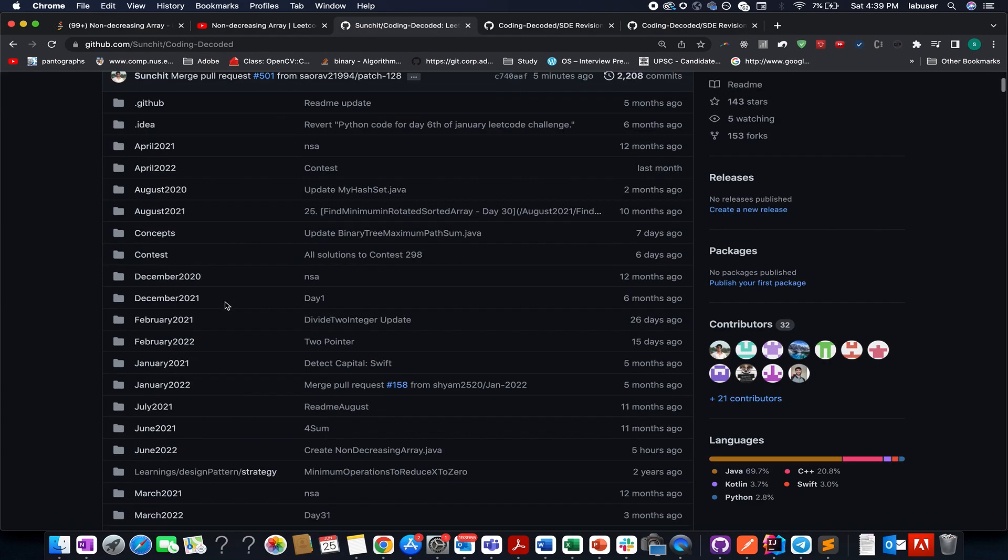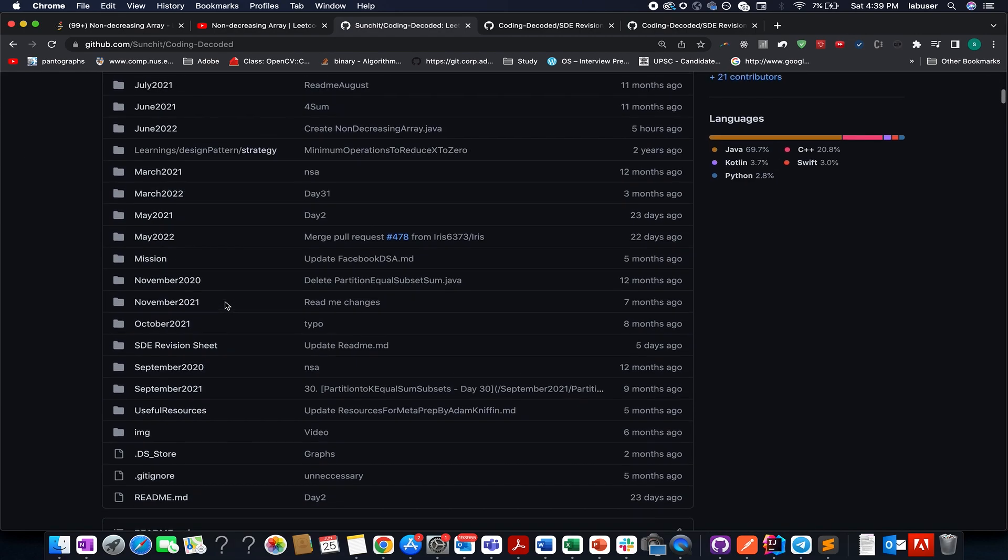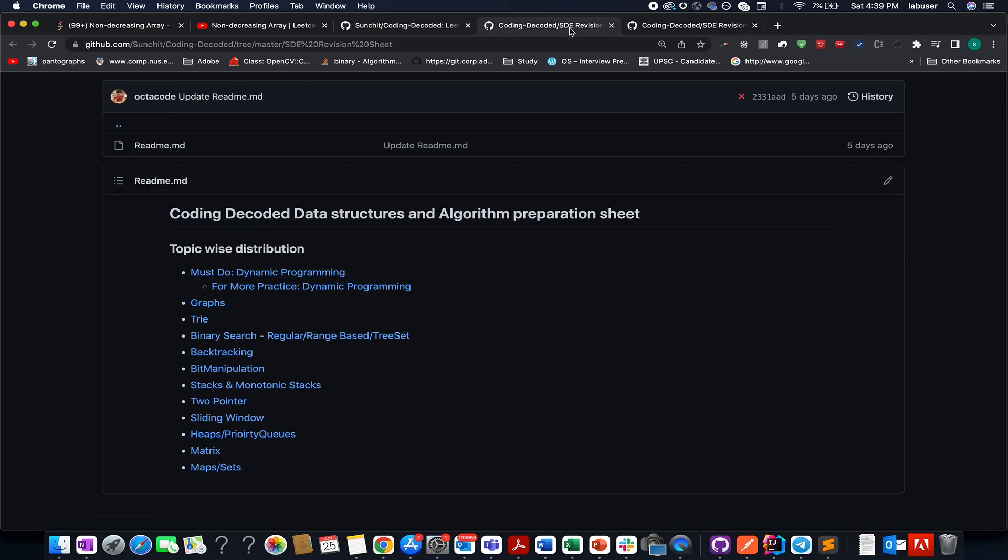All the months are listed below and don't forget to check out Coding Decoded SD revision sheet. I know it's the most crucial time for all the college folks out there. So I've created preparation sheets on the topics of dynamic programming, graph, trie, binary search, backtracking, bit manipulation, and monotonic stack.